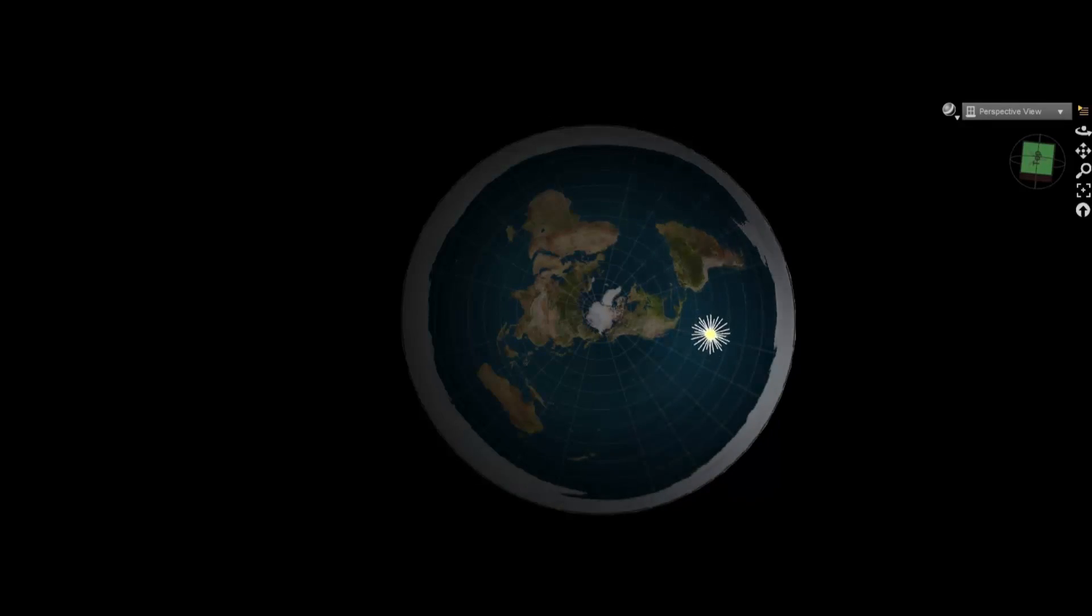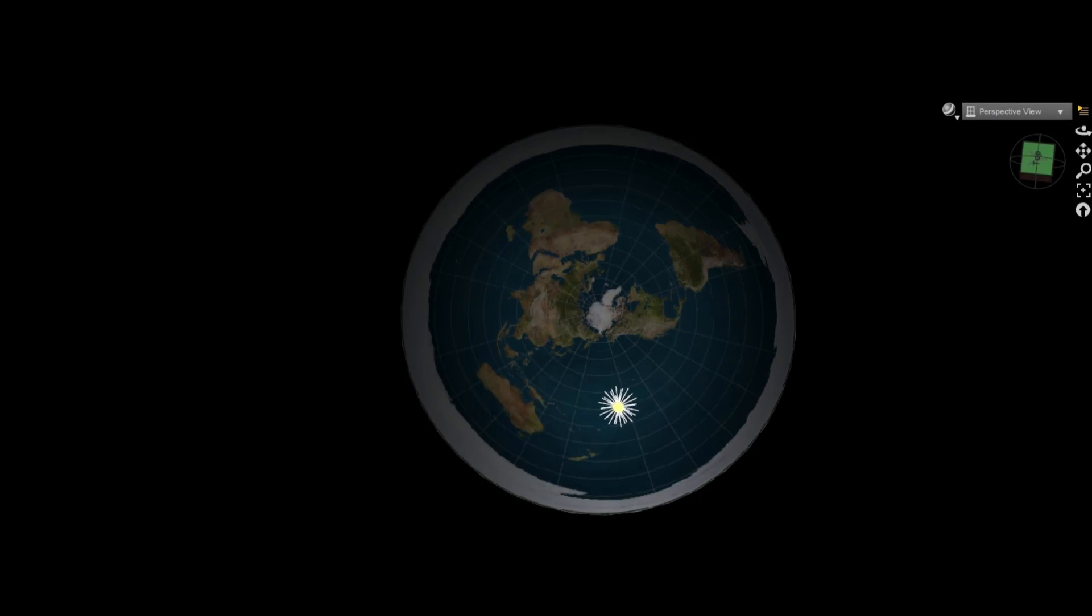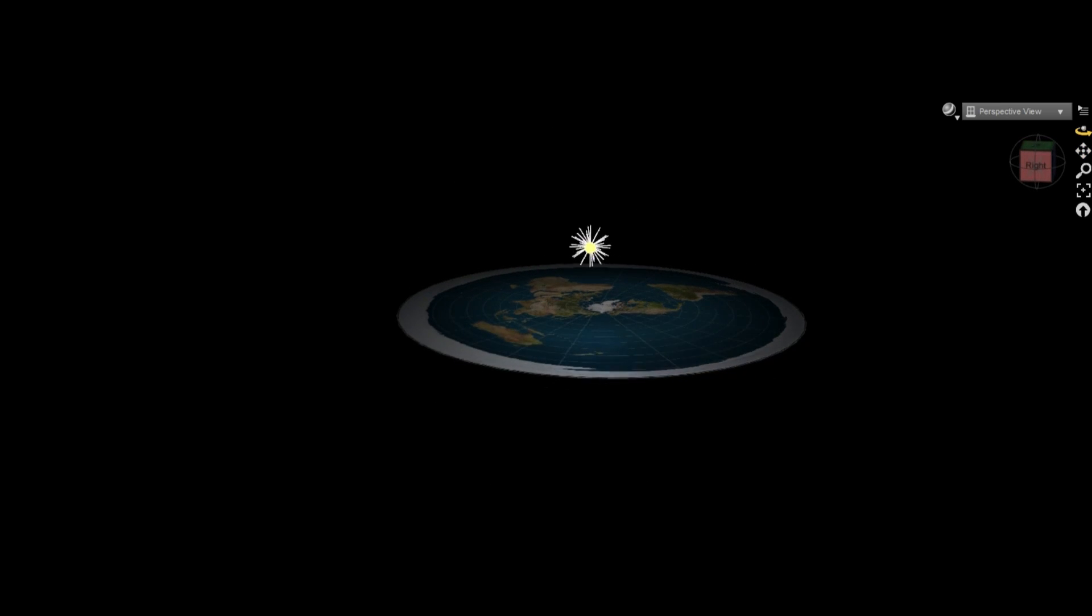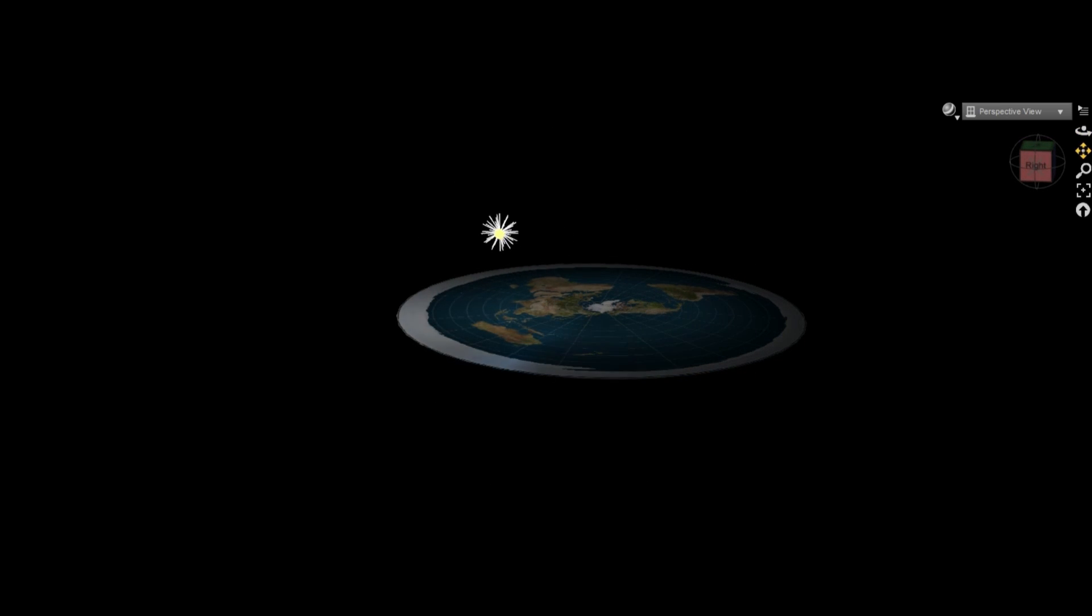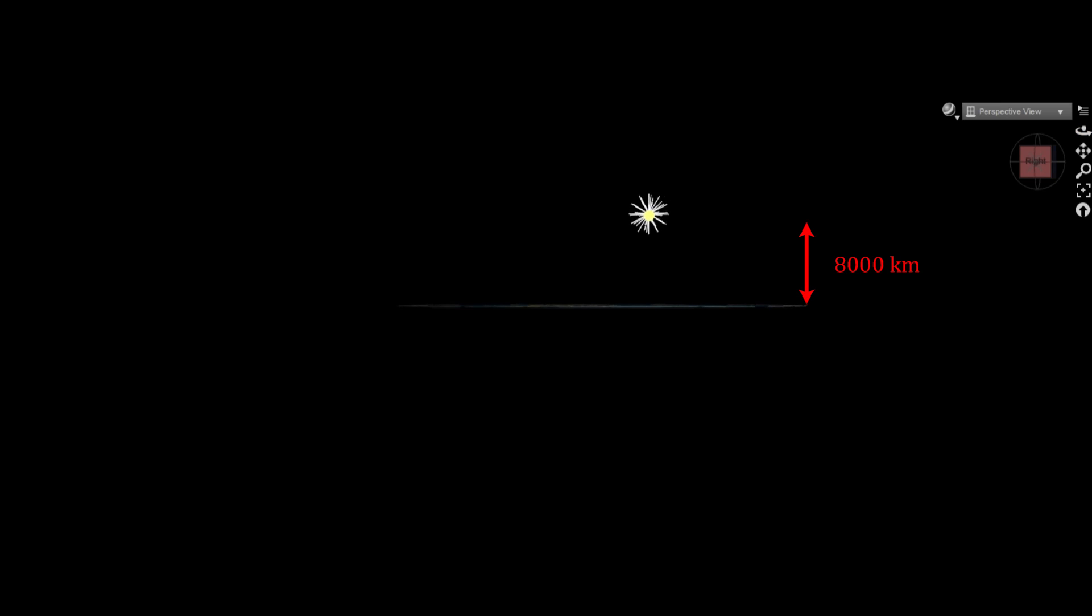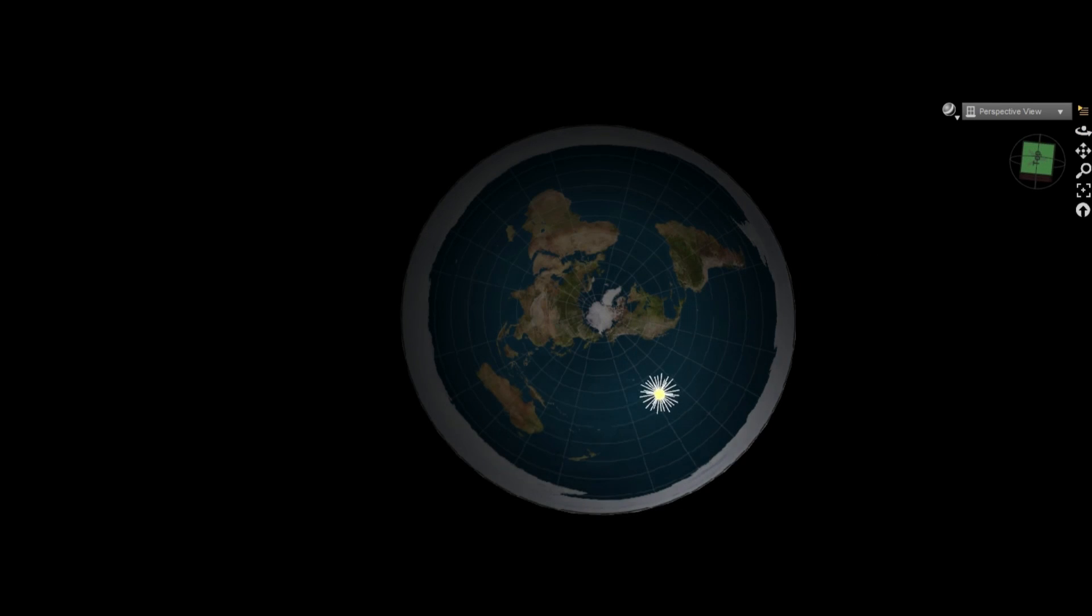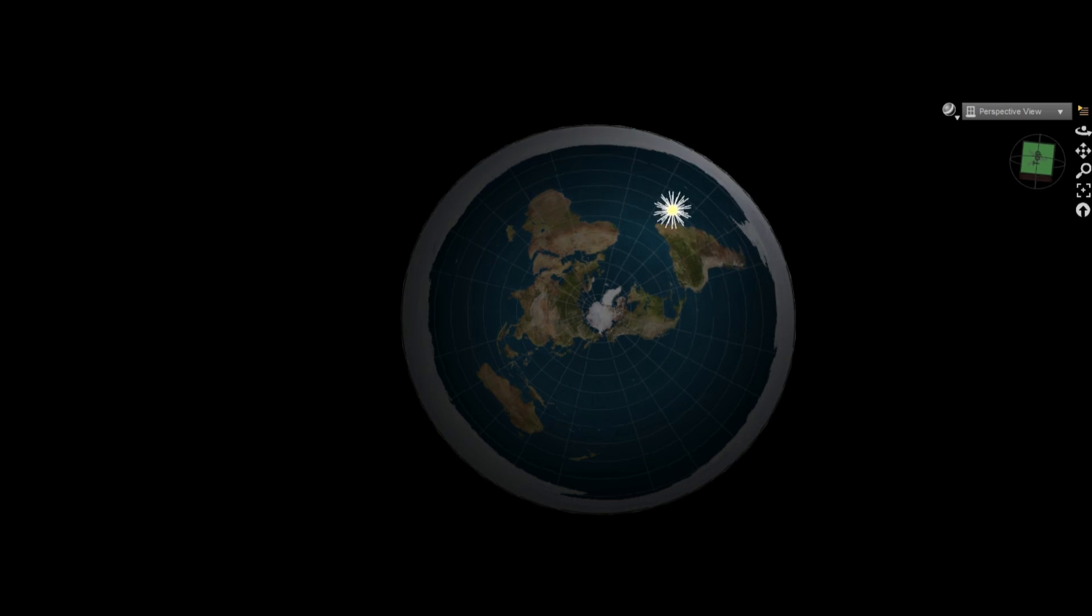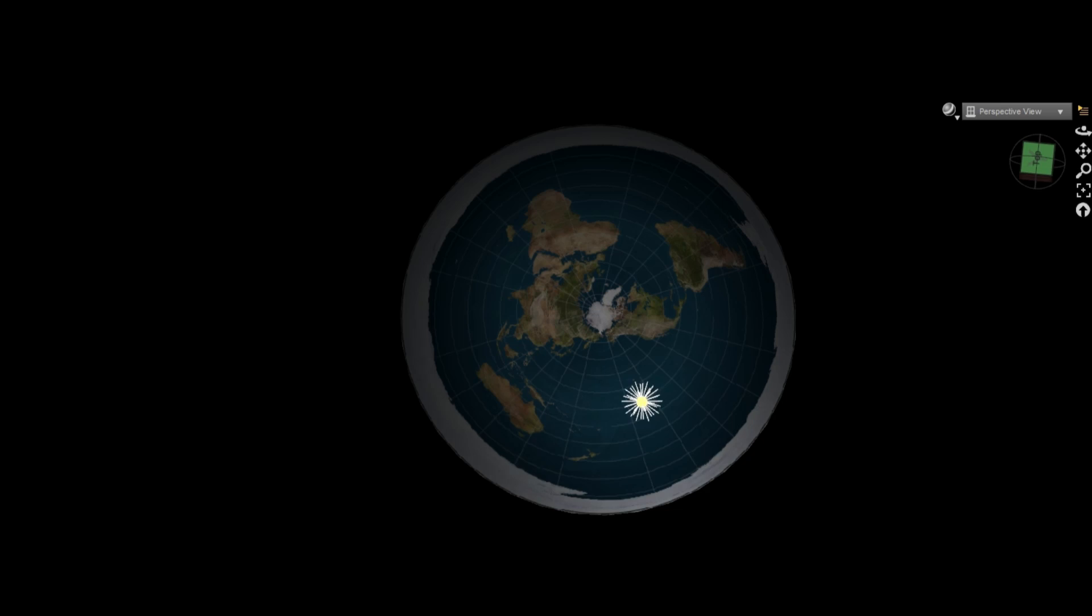The most common belief among flat-earthers regarding the Sun is that it moves in a roughly circular orbit around the North Pole at an altitude of 5,000 miles or 8,000 kilometers. They believe that the Sun only illuminates the part of the Earth that's closest to it and that's what gives us night and day.